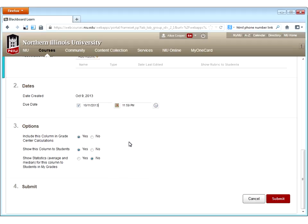In section 3, these are the standard options for the Grade Center. I can choose to include this column in grade center calculations — for a column tracking absences that isn't really points, I might say no; for anything that's an actual grade, I'd keep it as yes. The second option is to show this column to students — you may want to create a column but not let students know it's there yet, in which case you'd say no. And finally, you can show students some statistics about that column — if you turn this on, students will see the average and median of all students for that column.